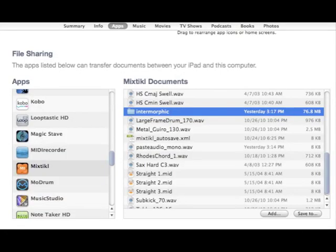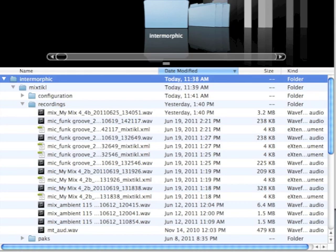The easiest way to save your files to your desktop is going to be via iTunes. From within the Apps tab, you'll select the Intermorphic folder and then click on Save To. You'll then be prompted to specify the location you want to save the Intermorphic folder. All of your mix downs will reside under the Recordings folder.